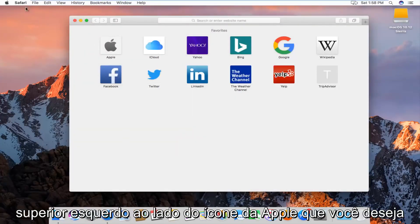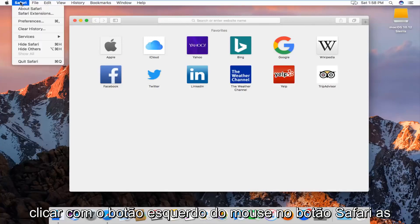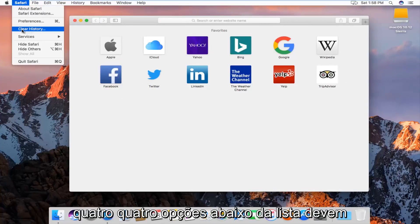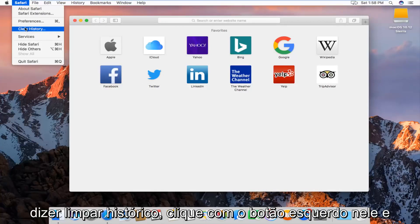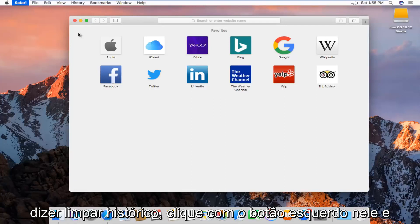At the top left next to the Apple icon, you want to left click on the Safari button. The fourth option down the list should say Clear History. Left click on that.